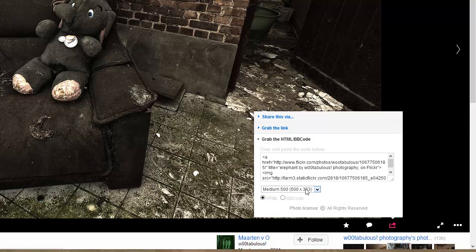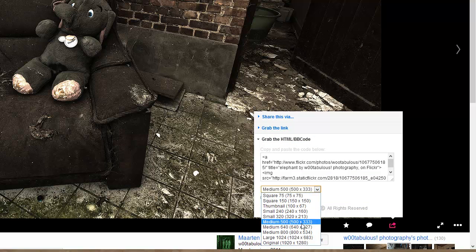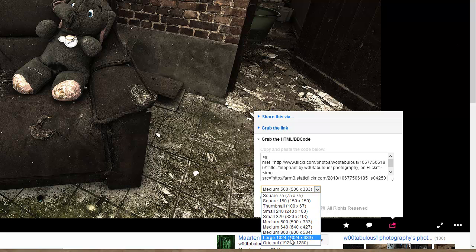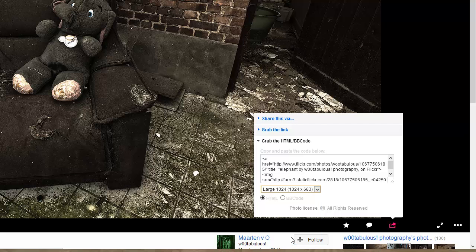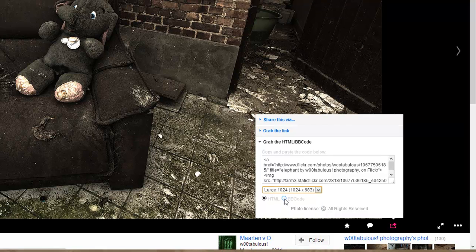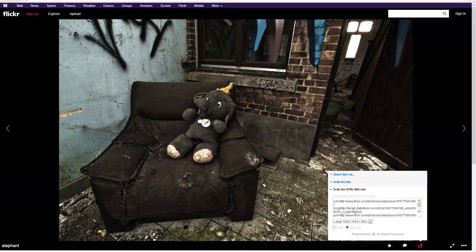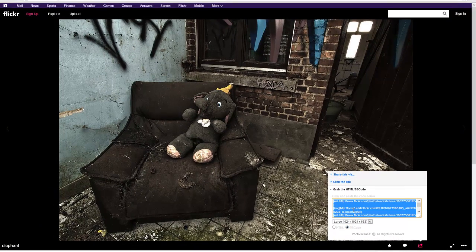And then I'd like to share the large version. Just select the BB code and copy the text.